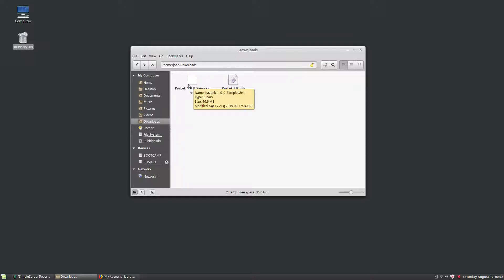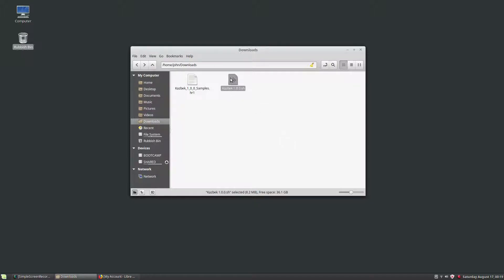Now these .hr files are actually an archive, like a zip file — they're not actually the samples themselves. So we have to install those as well, but that's going to be the second part. Let's start by running the software installer, which is the .sh file.